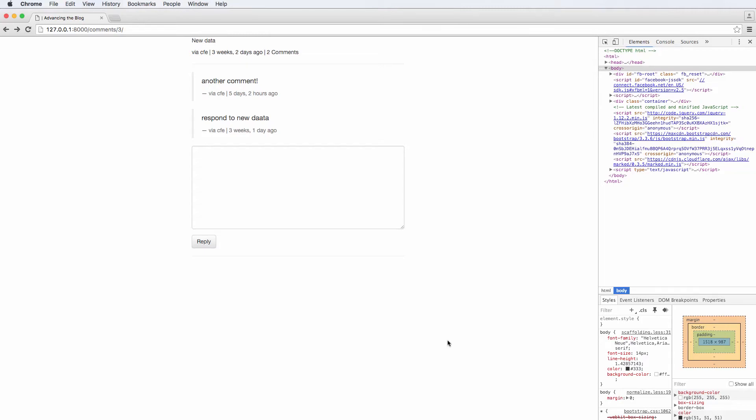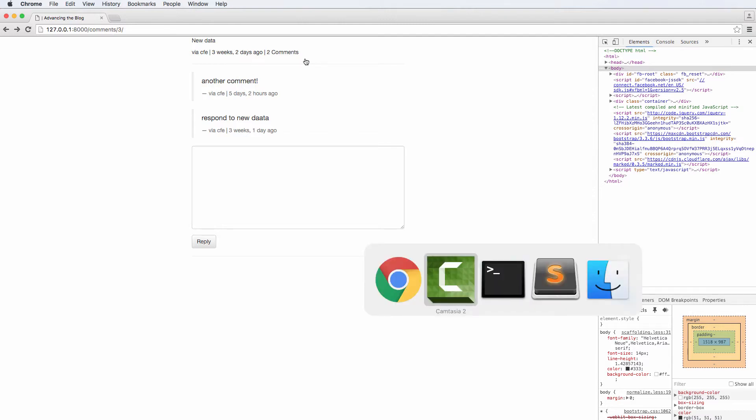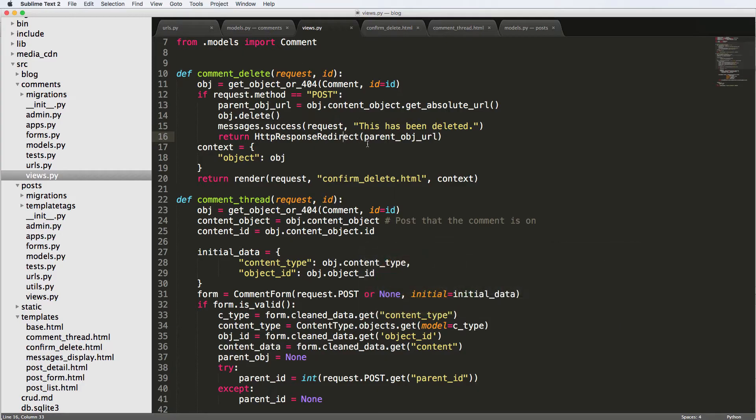We have a little issue when it comes to deleting comments. Any user at this point can delete any other user's comments, and that's not what you want to see. Instead, what you want to be able to do is prevent any user from deleting it.